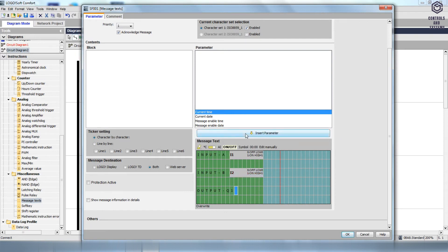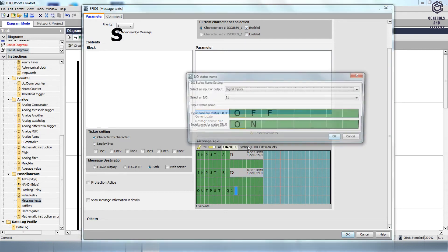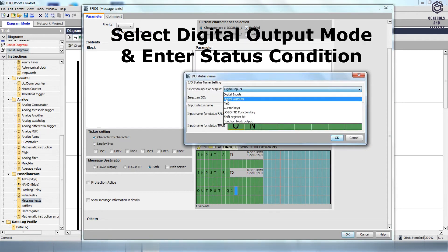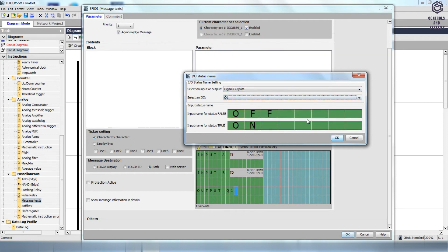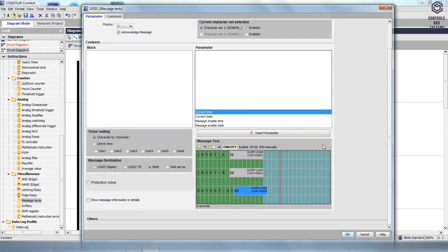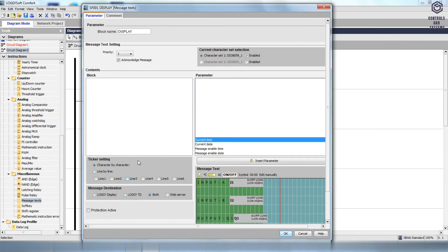For Output, click the ON/OFF option, select the Digital Outputs and select Q1 from the Select an I/O box. The input name for status false is 0 and low, and the input name for status true is 1 and high. Click OK. Enable the Logo Display option in the Message Destination box. Click OK.